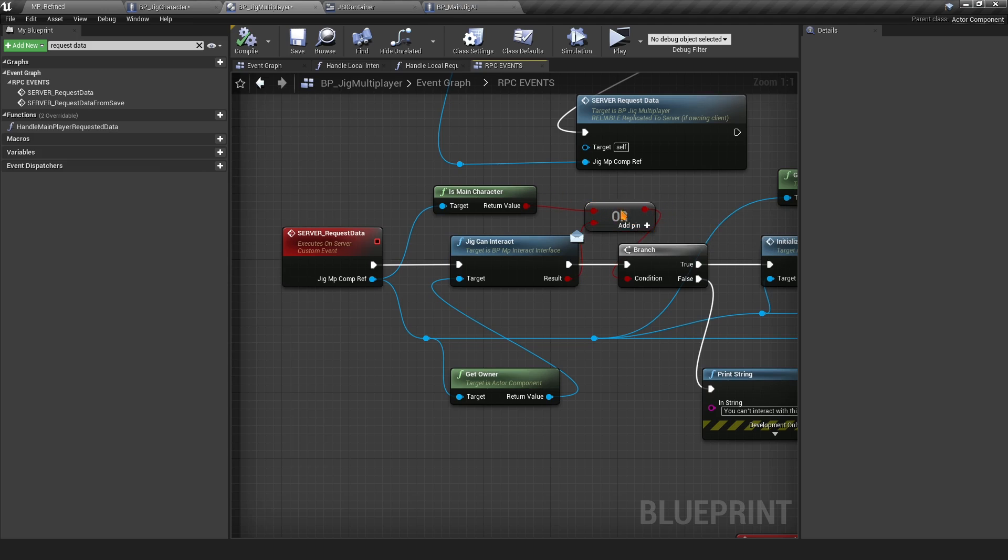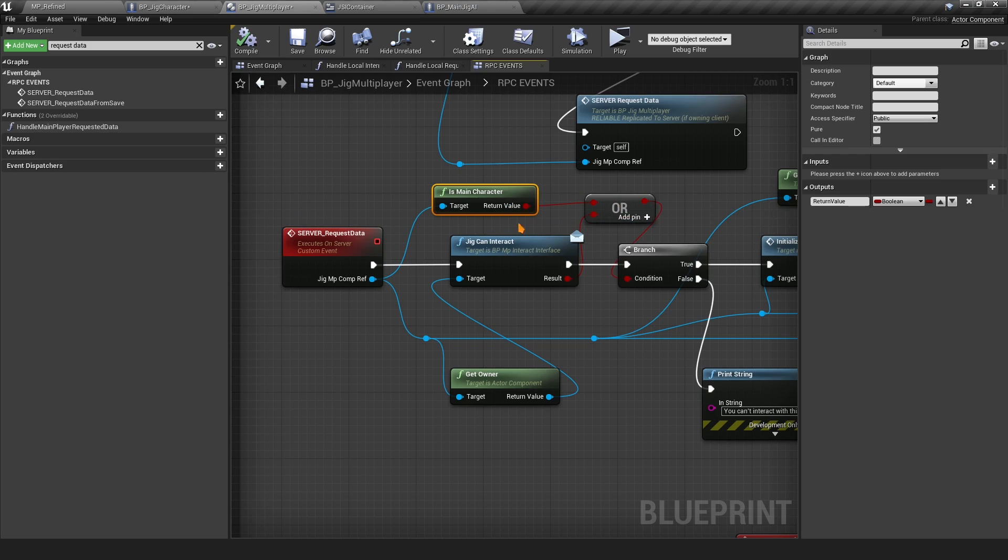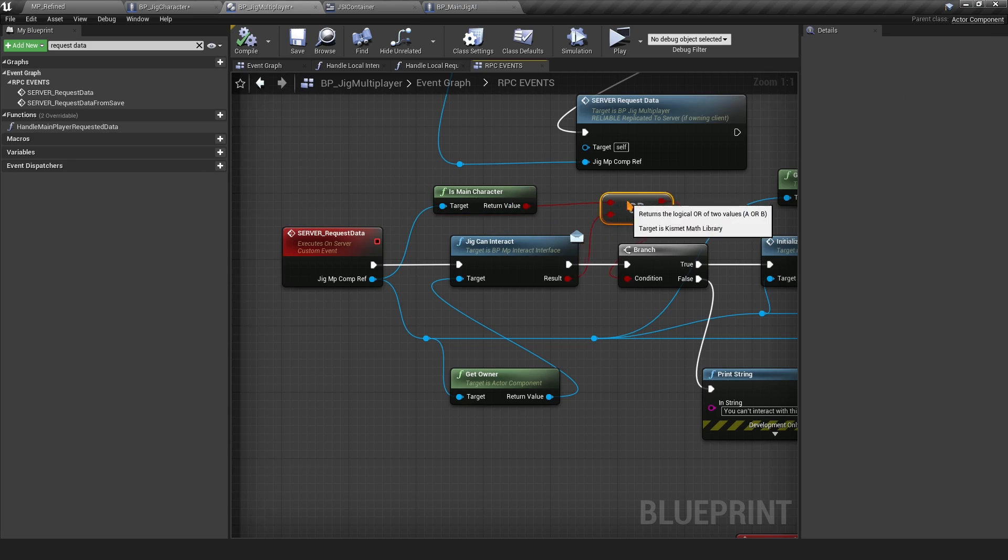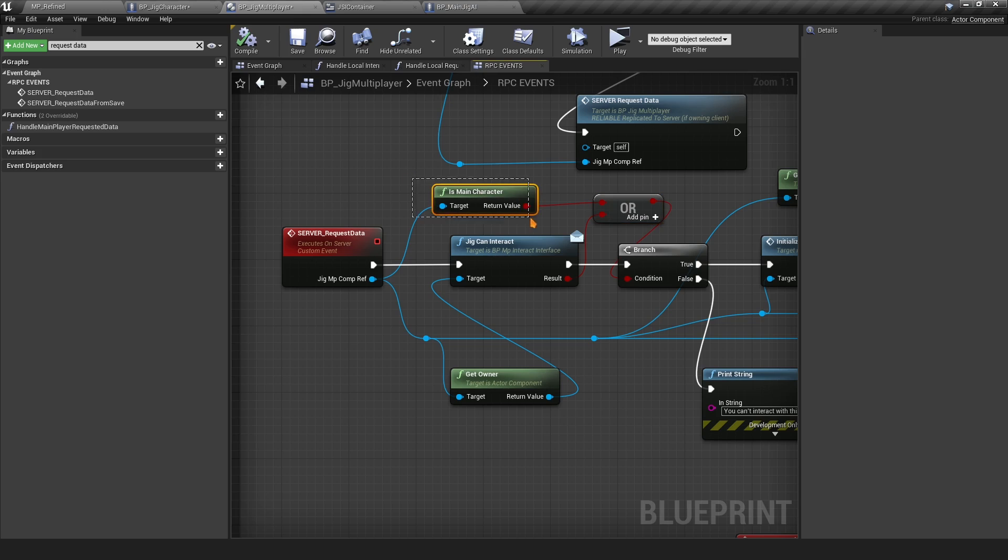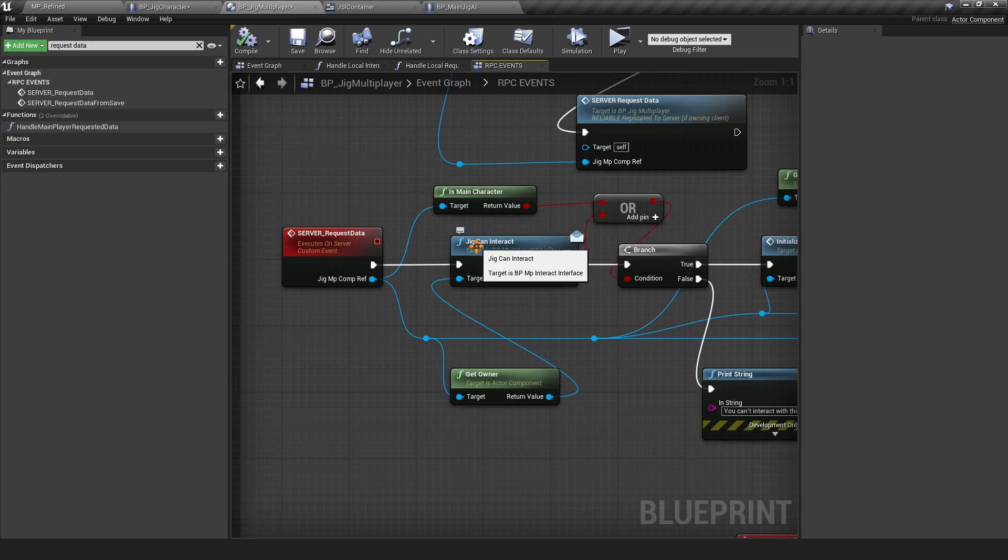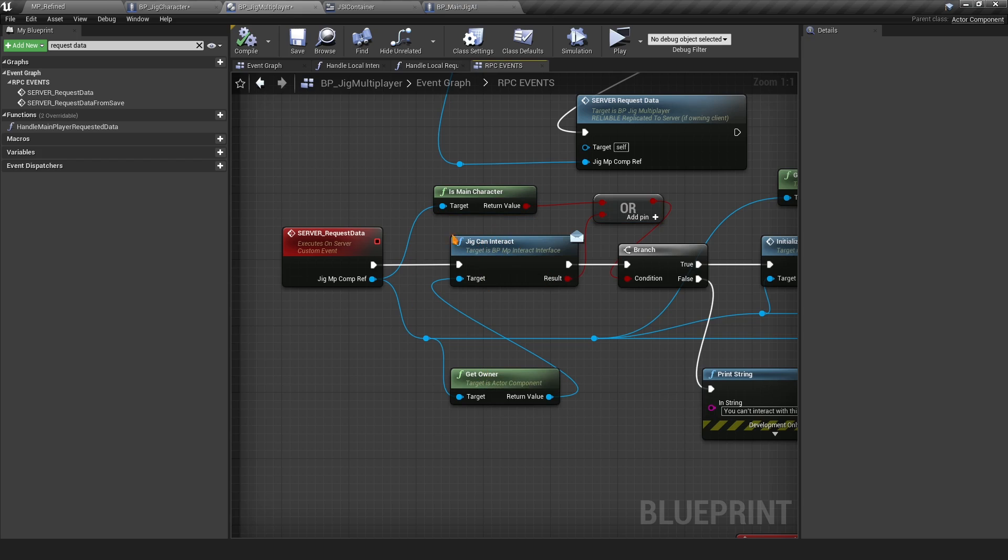Make sure you add this OR because this is also used for requesting your own items. If it's a main character we don't mind, but if it's anything other than a main character, we want to make sure that we also run through the Jig Can Interact interface. This is done server side from the owner of this component.